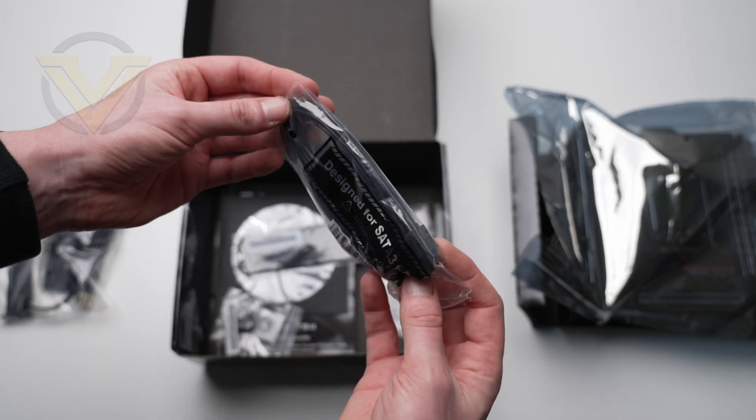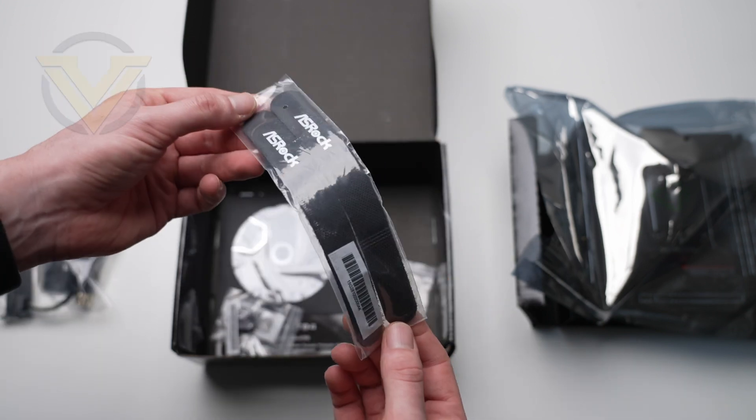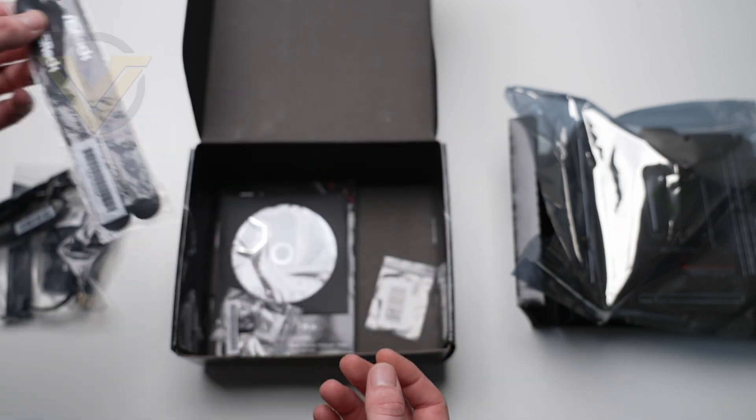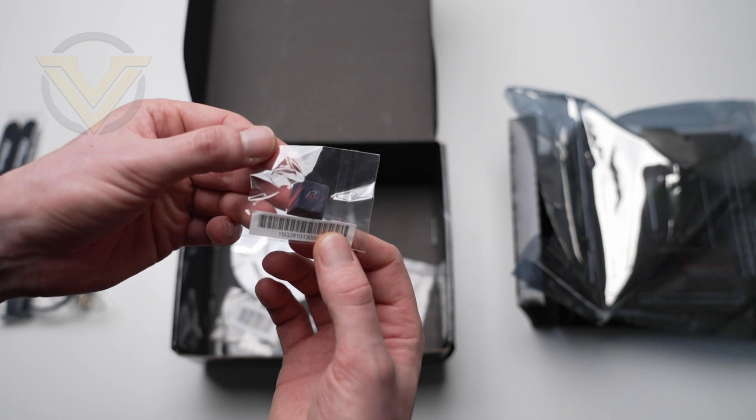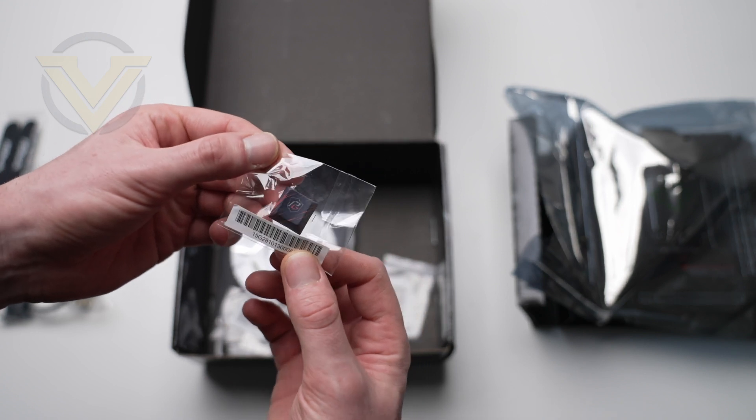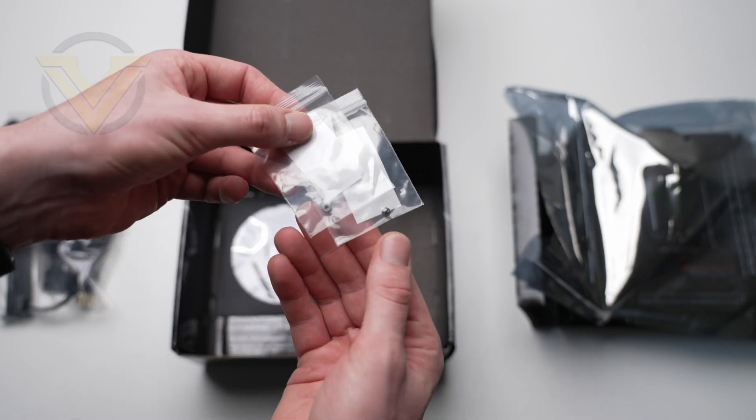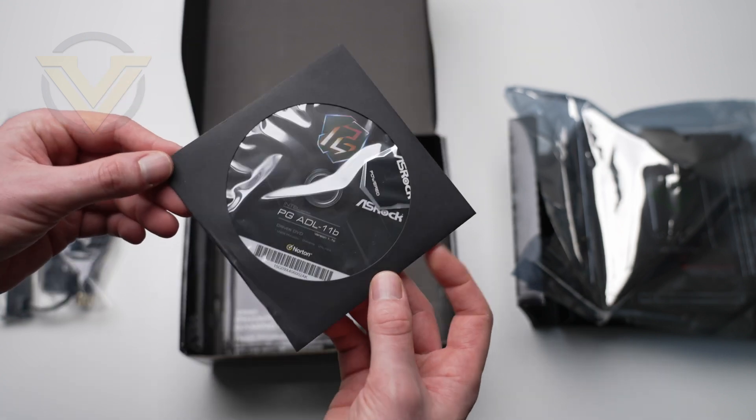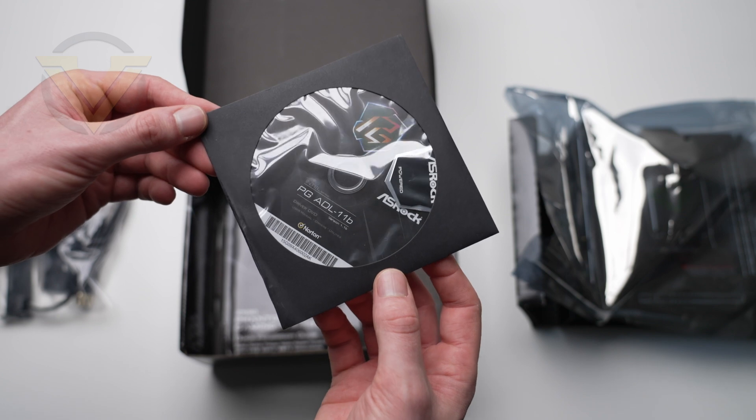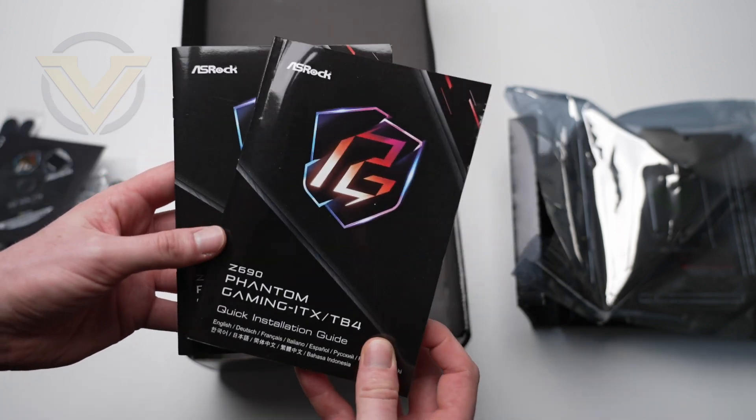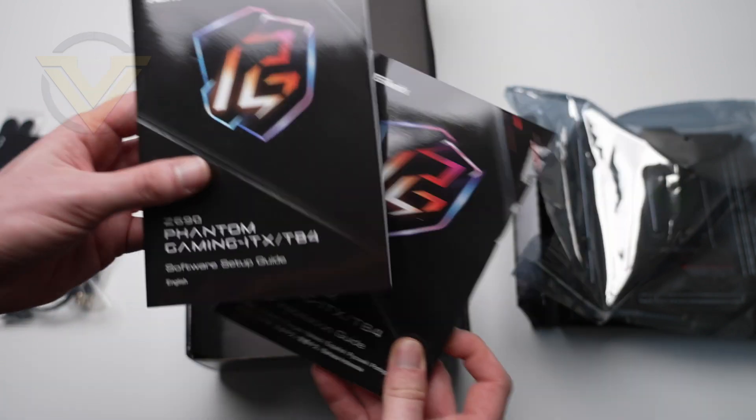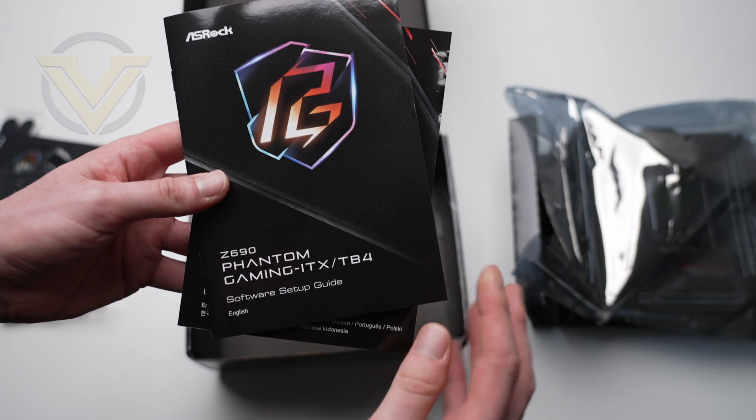Two screws for your M.2, a driver and software CD, and then the documentation including the quick installation guide and a manual for the software.